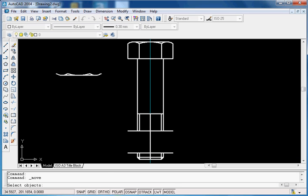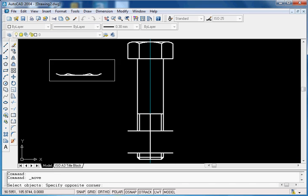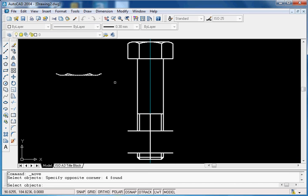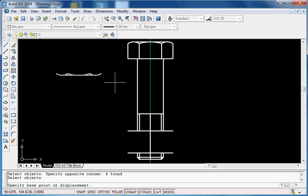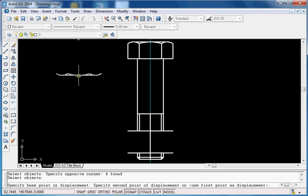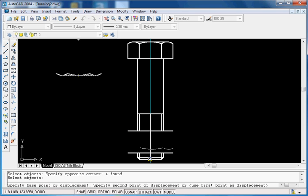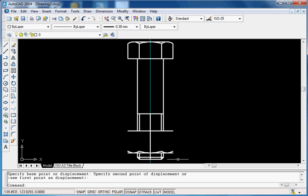Move: select the object, select what you want, finish your selection, press Enter. Specify the base point of the displacement and the destination point where you want to go.